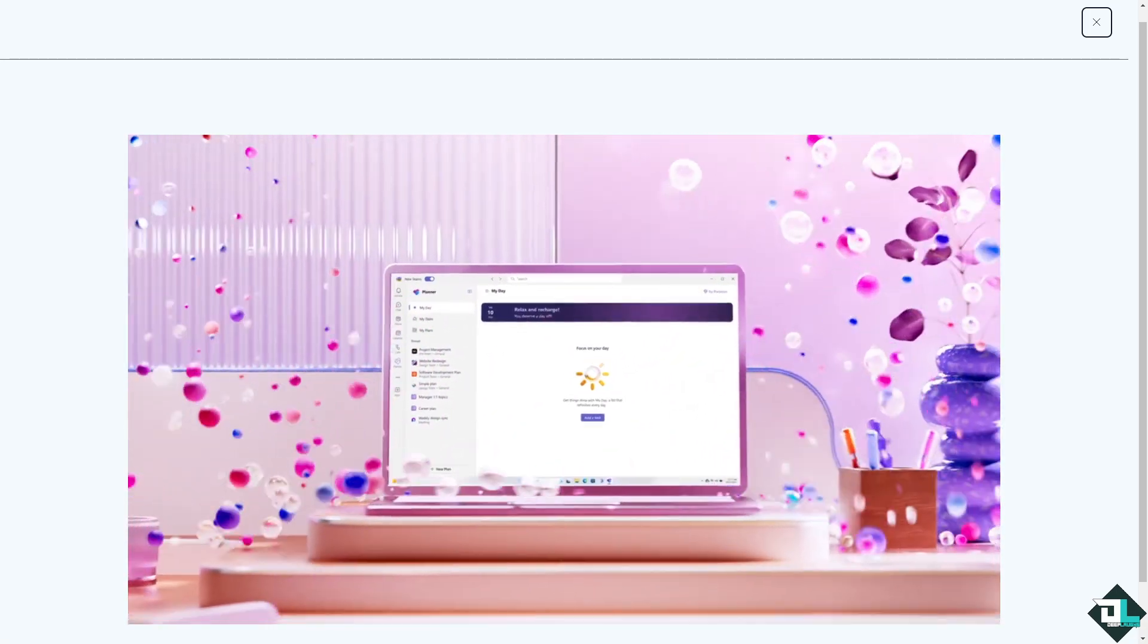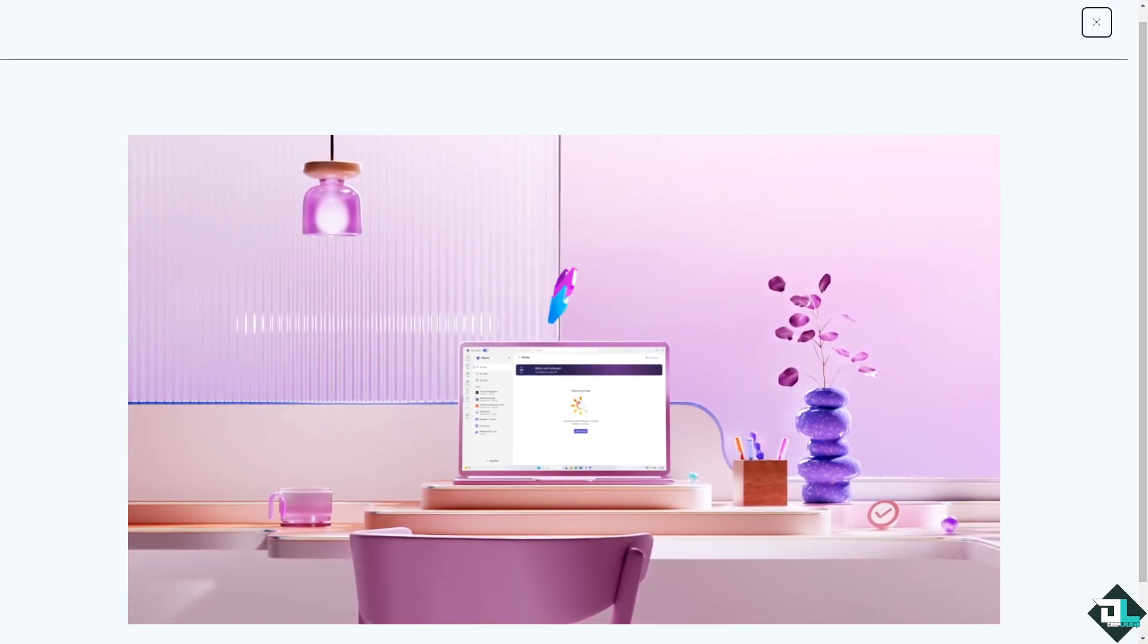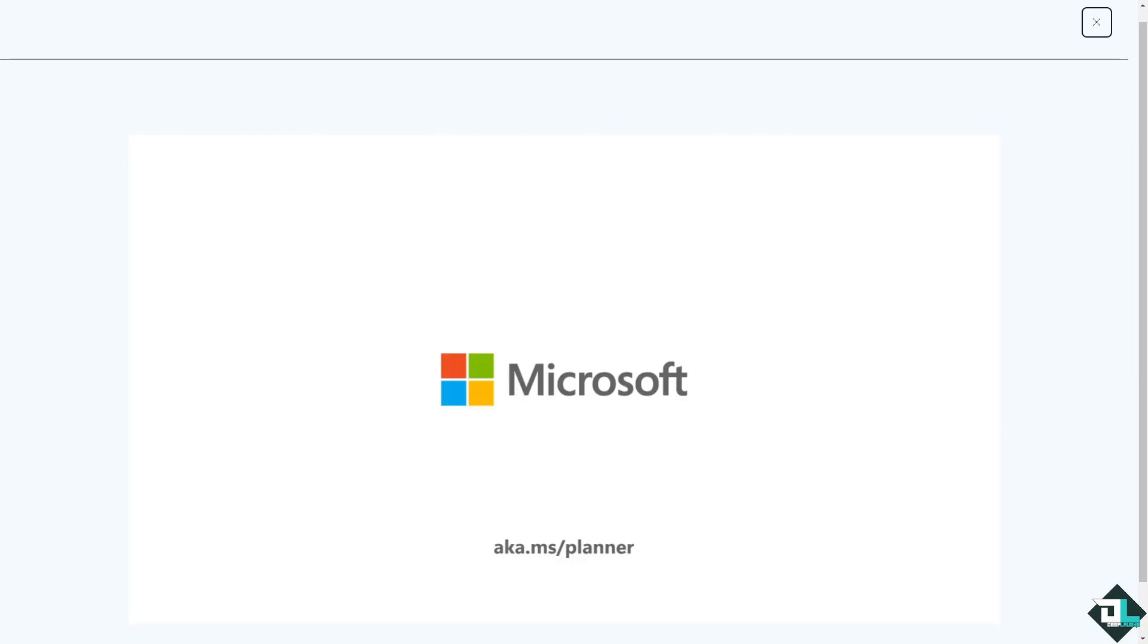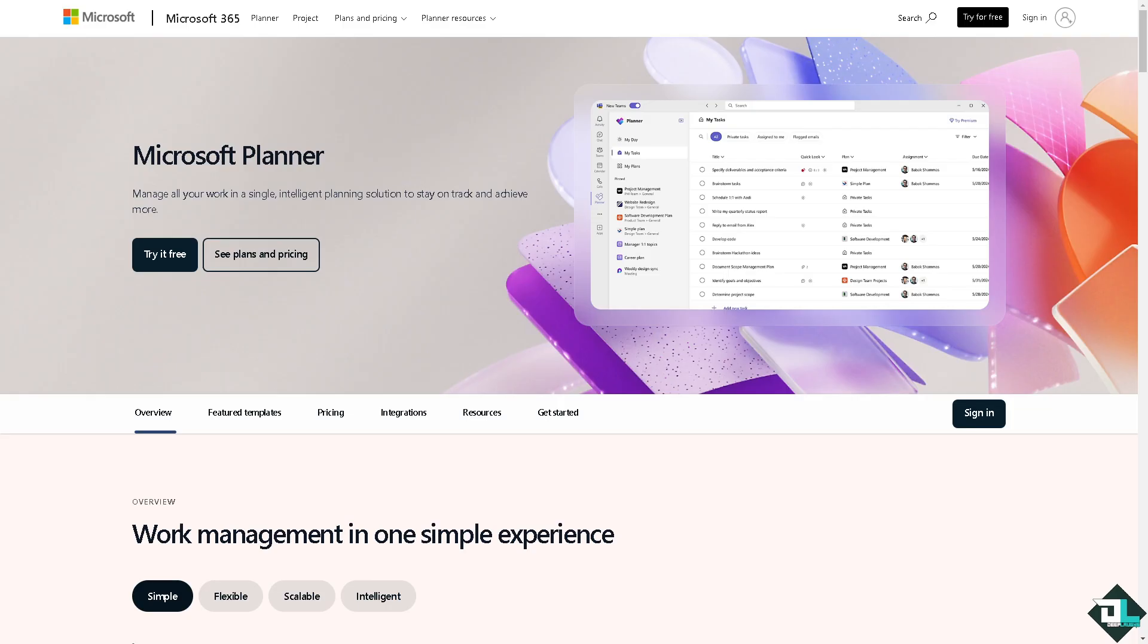Hey everybody and welcome back to our channel. In today's video we are going to show you how to edit label names in Microsoft Planner. Let's begin. Now the first thing that you need to do is to log in using your credentials.